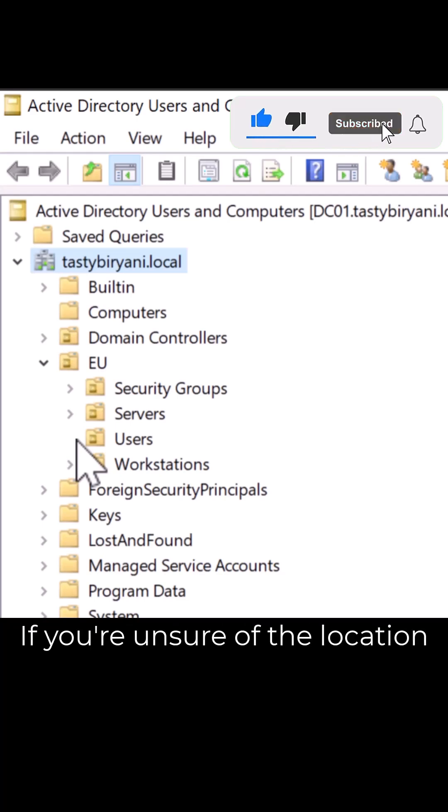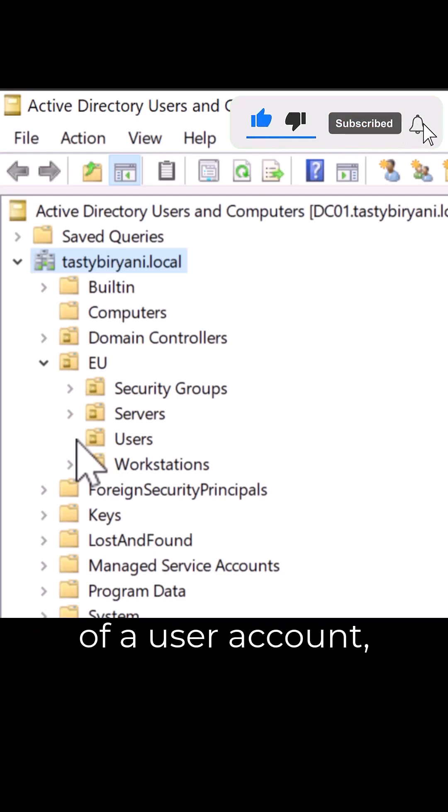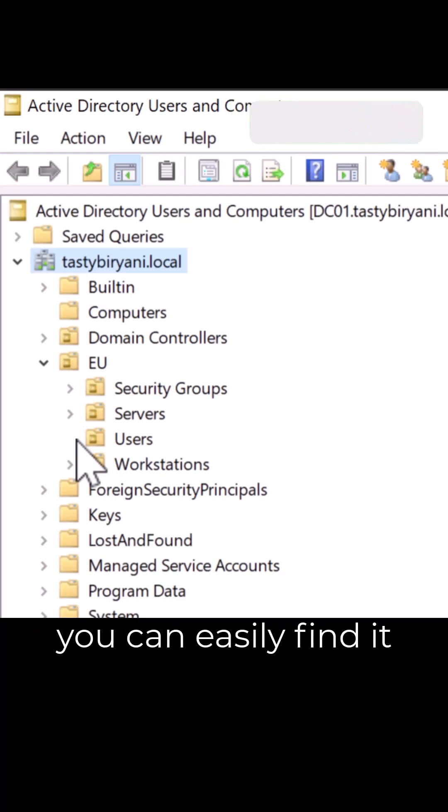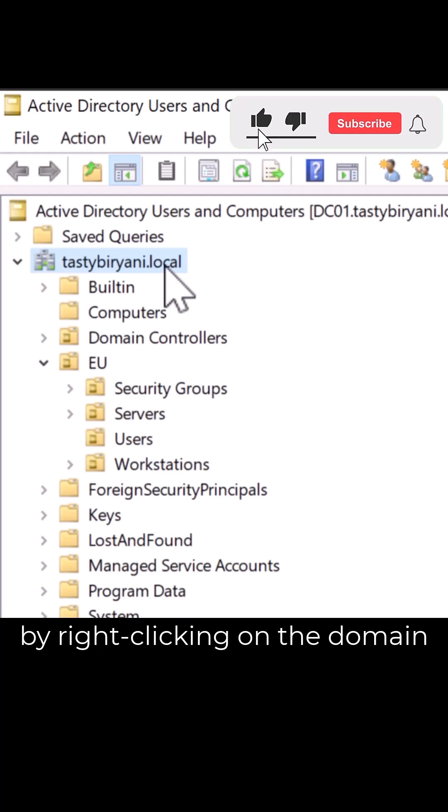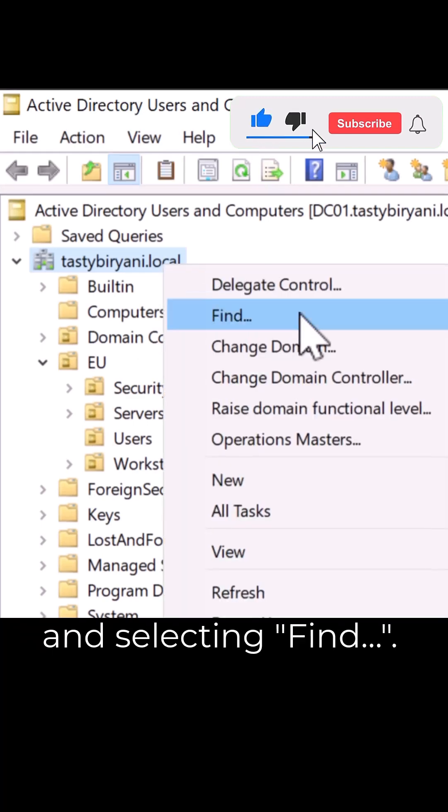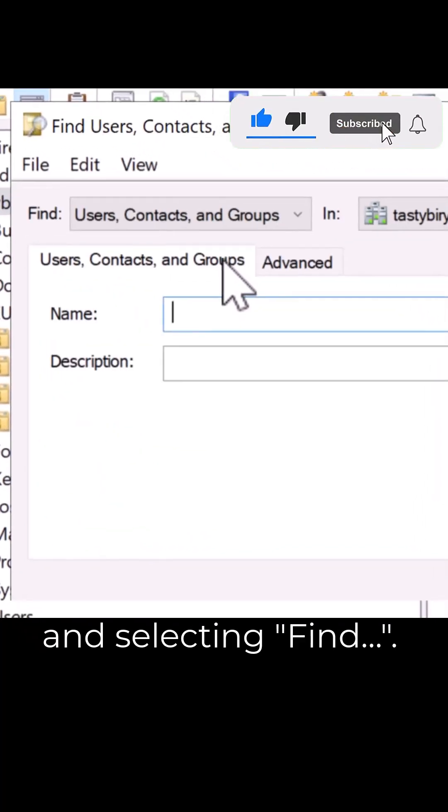If you're unsure of the location of a user account, you can easily find it by right-clicking on the domain and selecting Find.